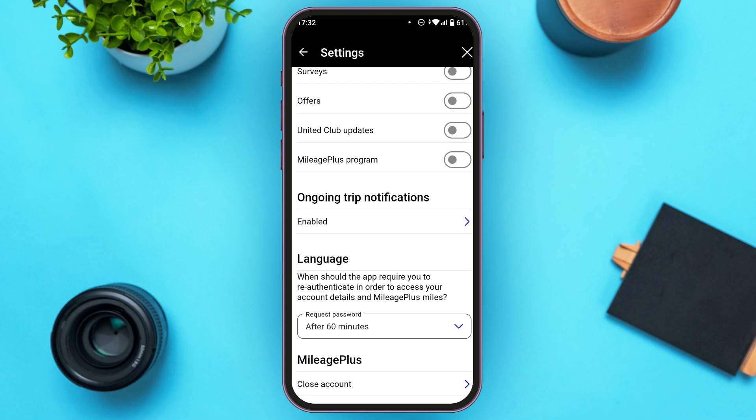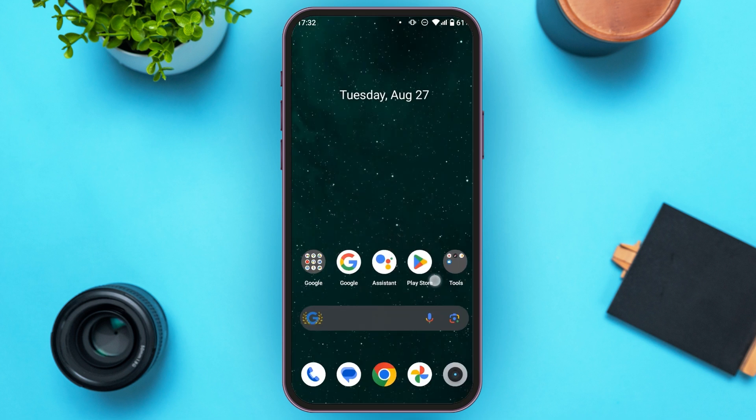However, you cannot tap on the Language option directly in the app. So if you want to change the language of this app, what you have to do is go to the Settings of your device.